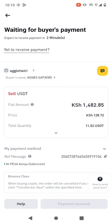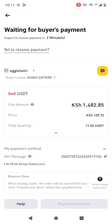So I have to wait. This is the amount of money that I will receive — 1482 shillings.